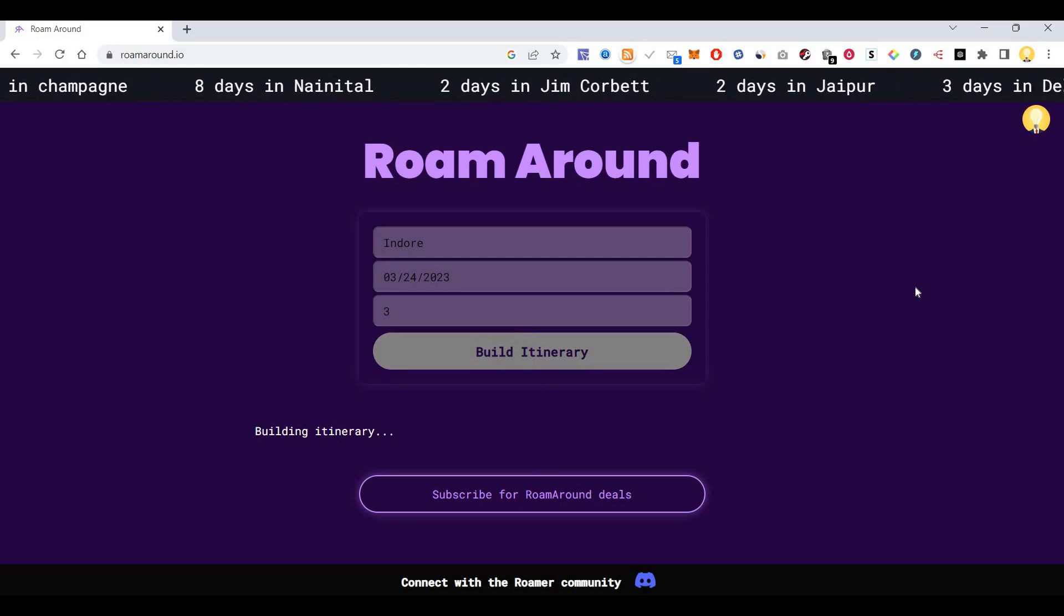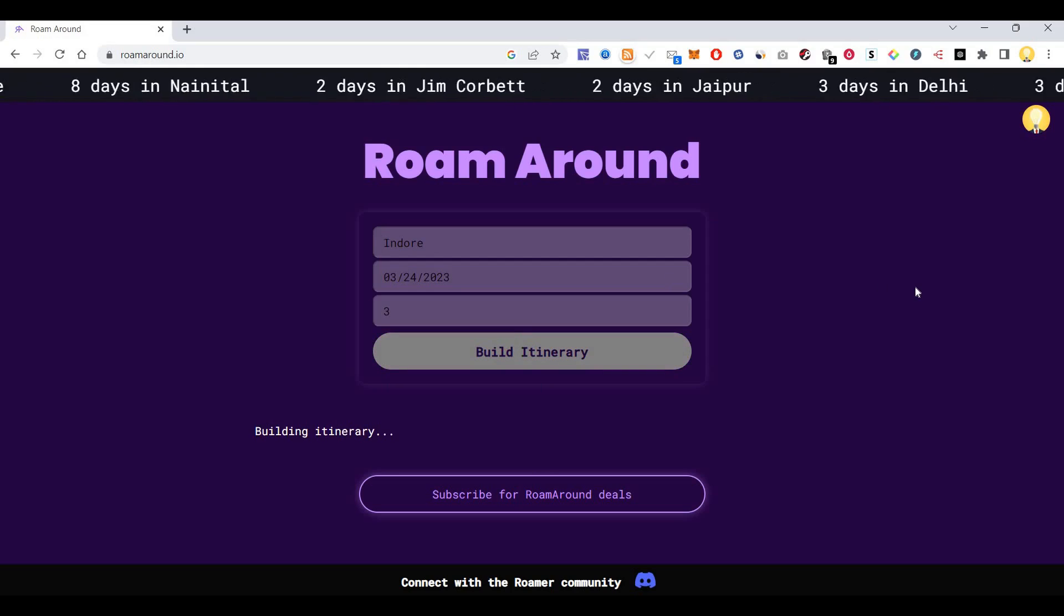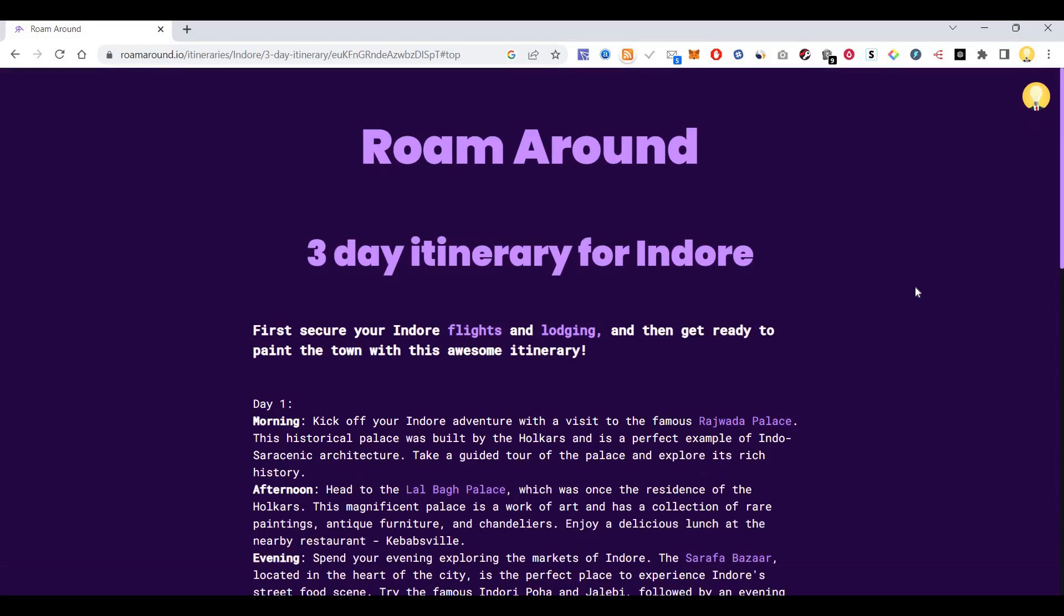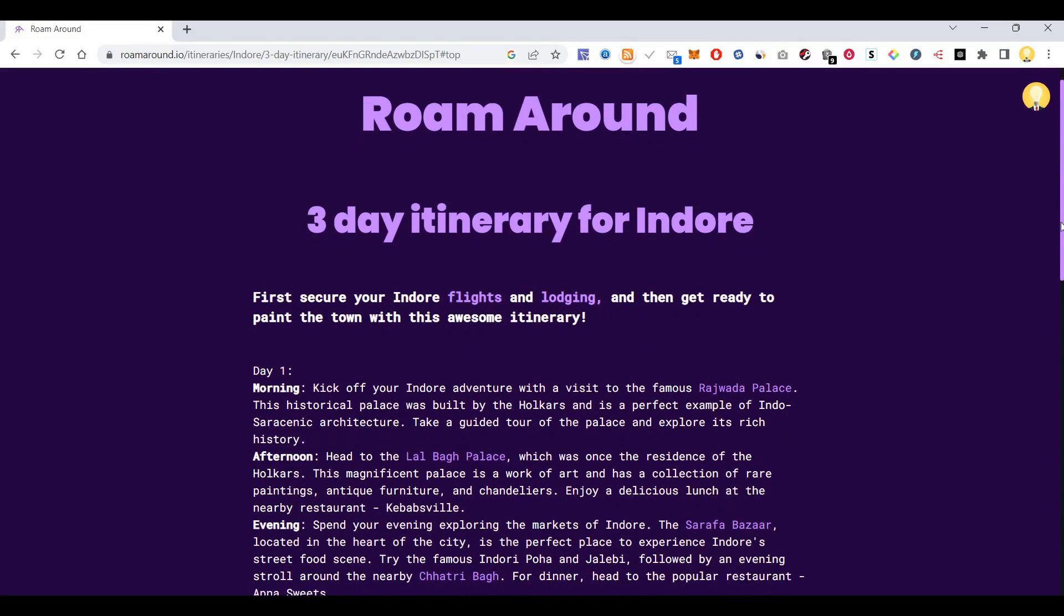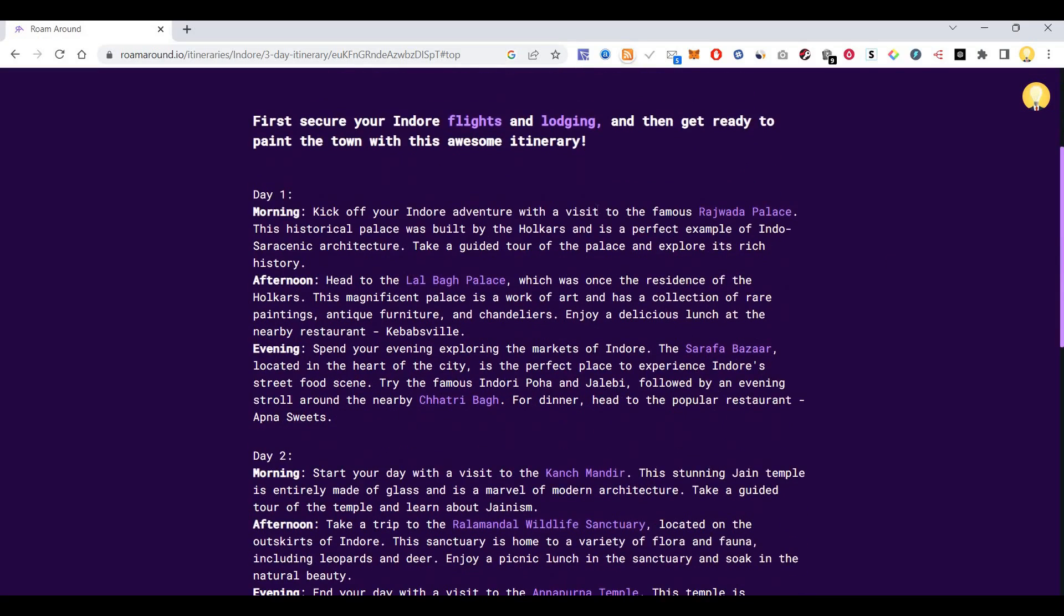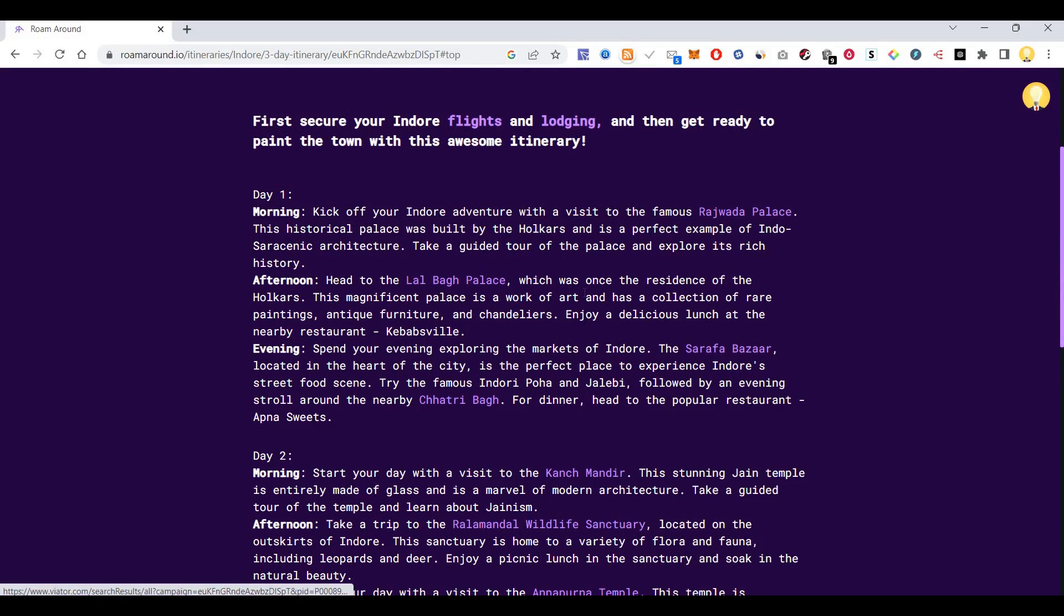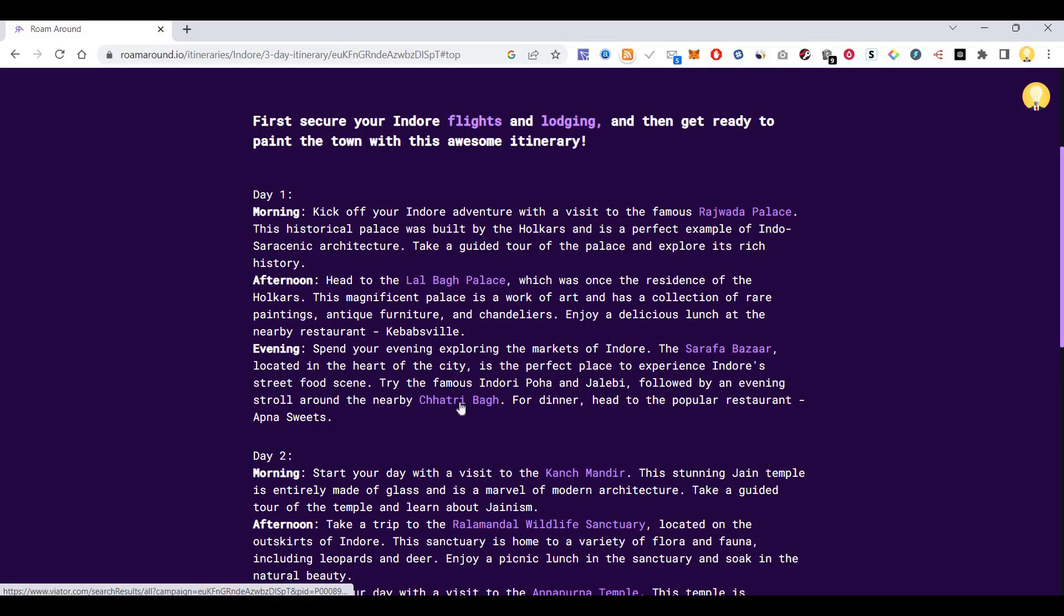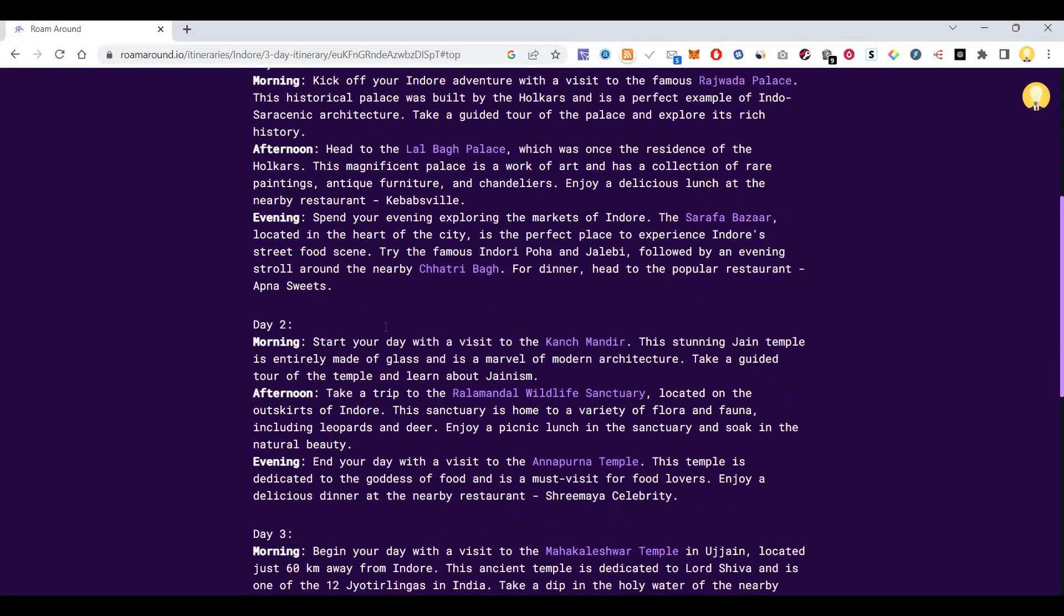So it will create an itinerary for Indore Madhya Pradesh. You can see here, first day morning, you can kick off your Indore adventure with a visit to the famous Rajwada Palace. Then it says in the afternoon, head to Lalbagh Palace, which is one of the palaces of the Holkars. Then in the evening, spend your evening exploring the markets of Indore, Sarafa Bazaar located in the heart of the city. Then Chhatri Bagh.